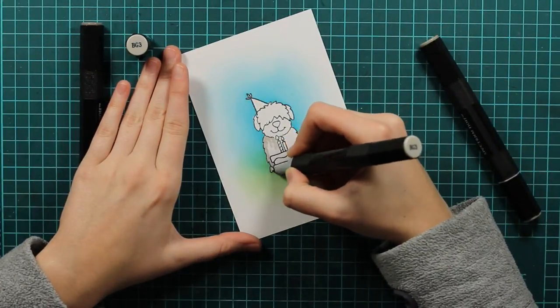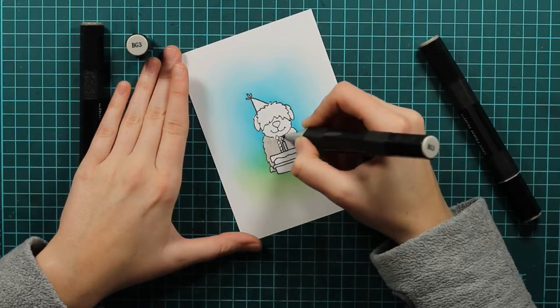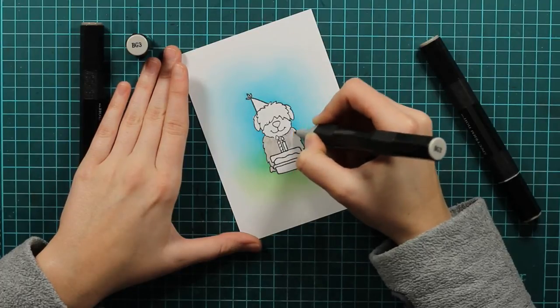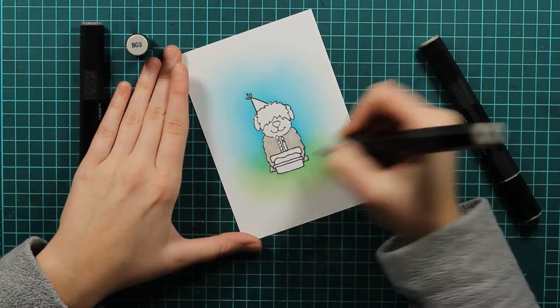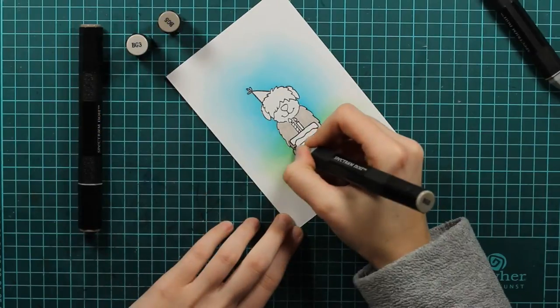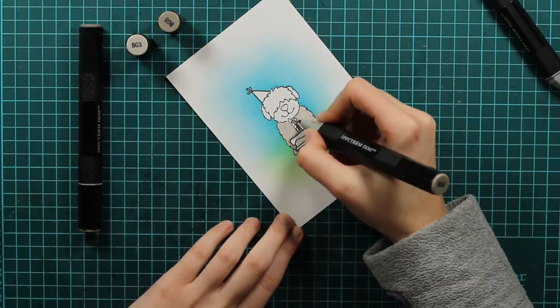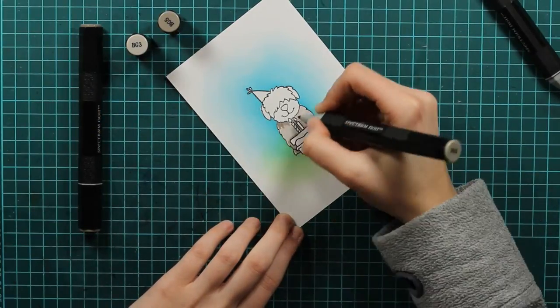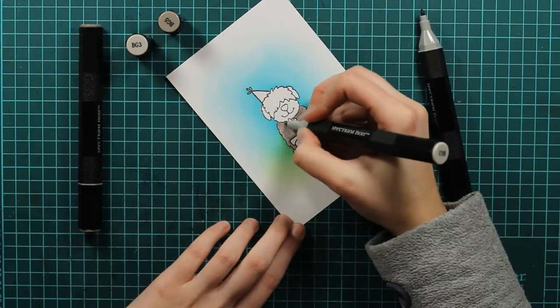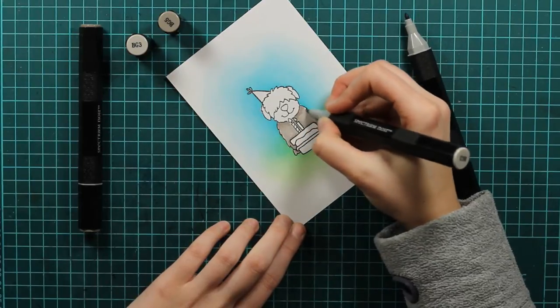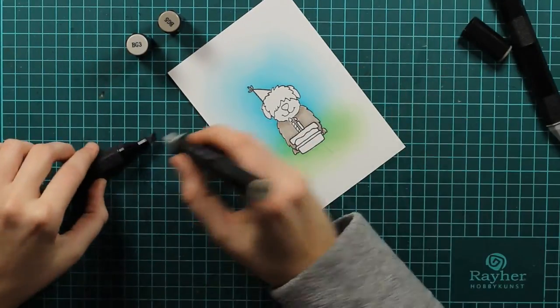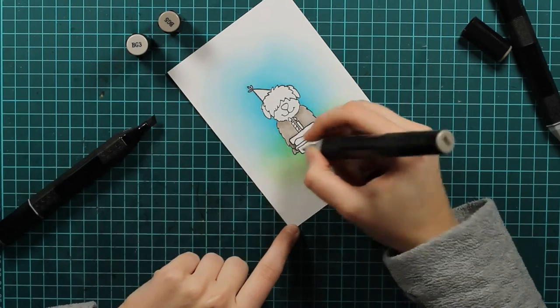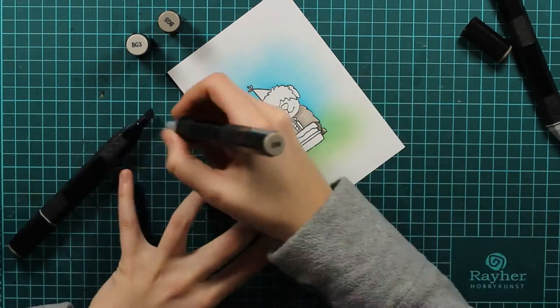I will use my Spectrum Noir alcohol markers. And the ink I used before, Memento Tuxedo Black, it's safe with alcohol markers so it won't bleed. If you will use for example Onyx Black ink that would bleed. So I will just do some shadows.